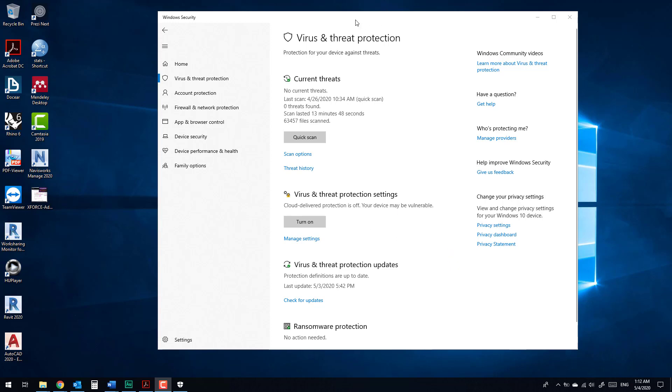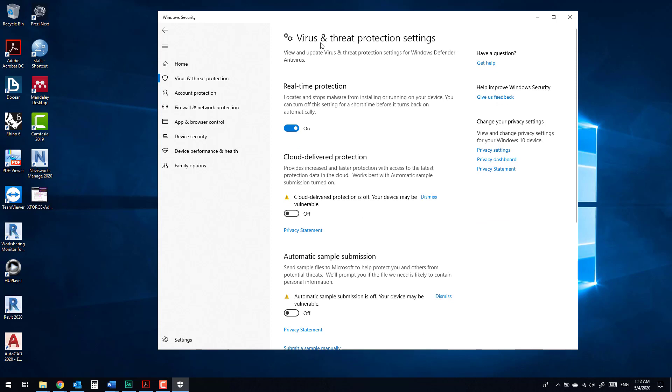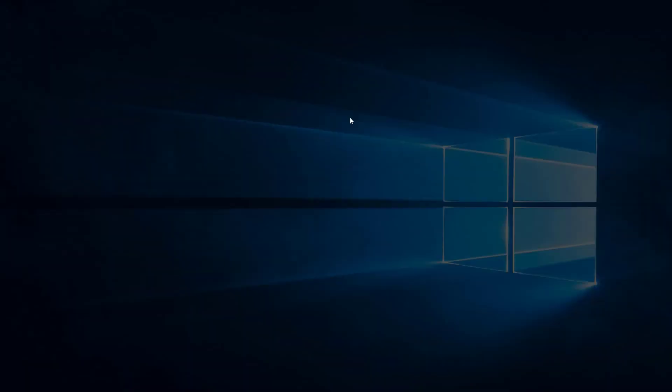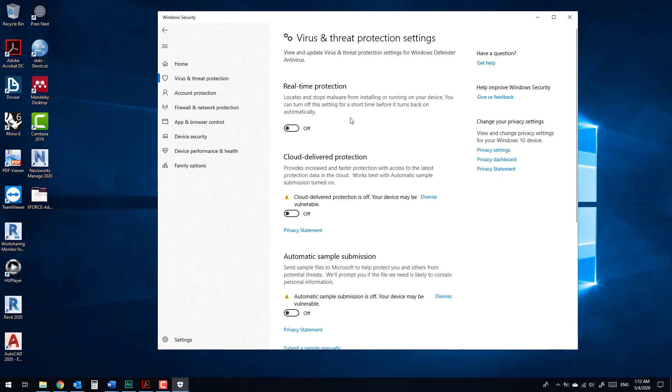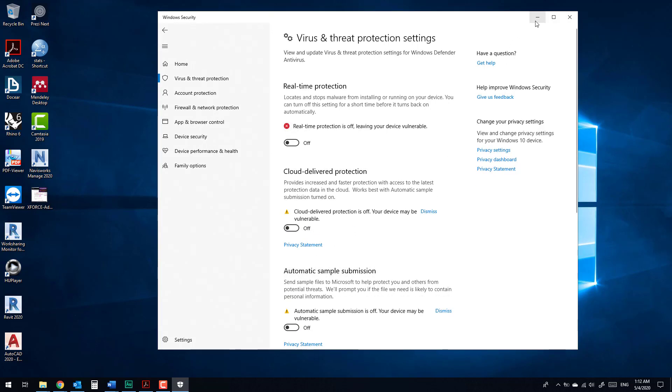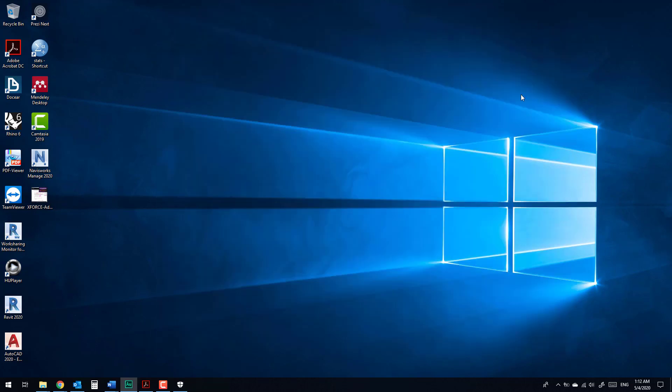Go to Windows Security, Virus and Threat Protection, and Settings. Real-time protection, turn it off. Don't worry, it will turn on automatically. Yes, and you can run the software.